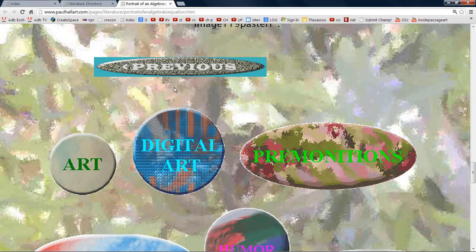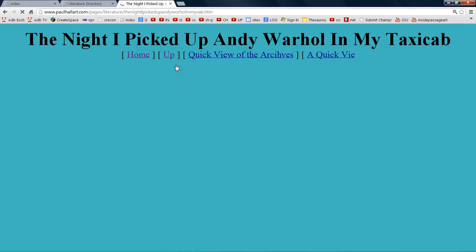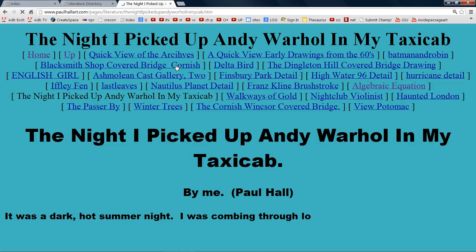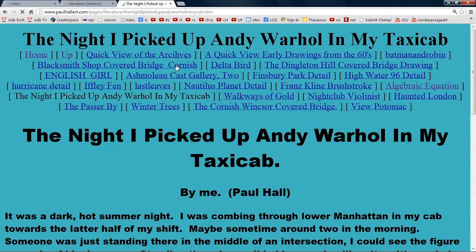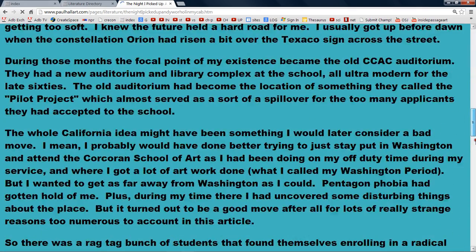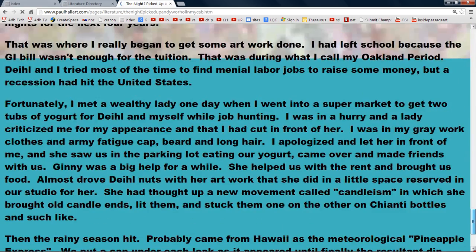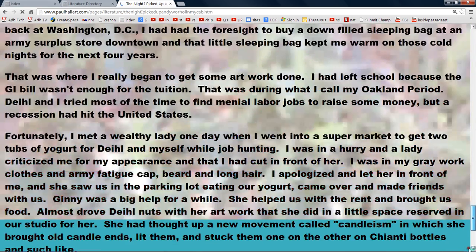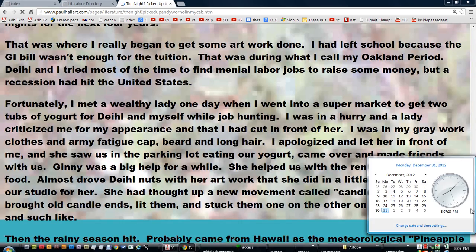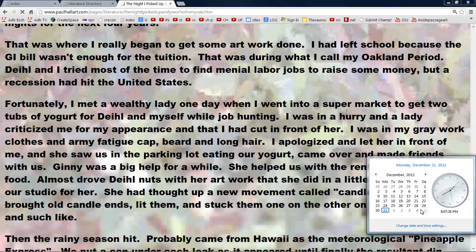Let's have a look at previous. The night I picked up Andy Warhol in my taxicab — we already went over that. Yeah, that's right folks. We're a couple of days past the Mayan calendar. The Mayans did have a prophecy of the end.